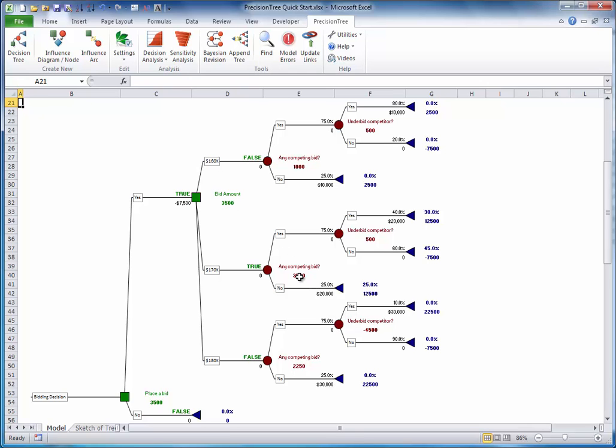Any other strategy has an expected monetary value that is less than $3,500. Specifically, the expected value from bidding $160,000 is $1,000, right here. The expected value from bidding $180,000 is $2,250, right here. And the expected value from not placing a bid is zero, right here.